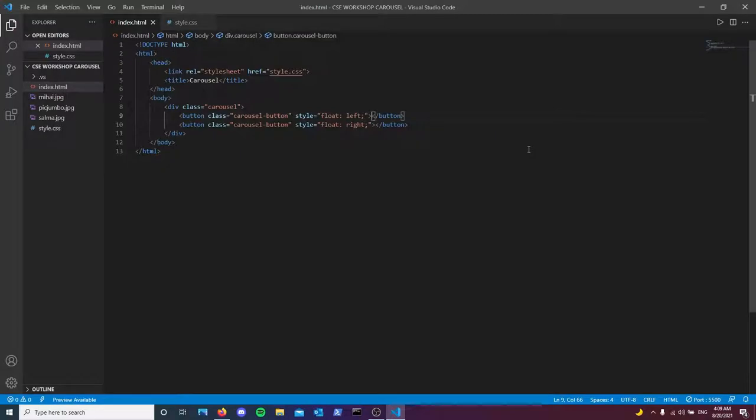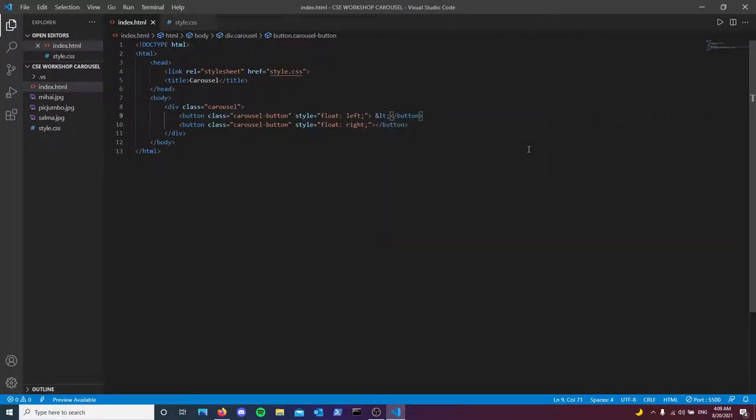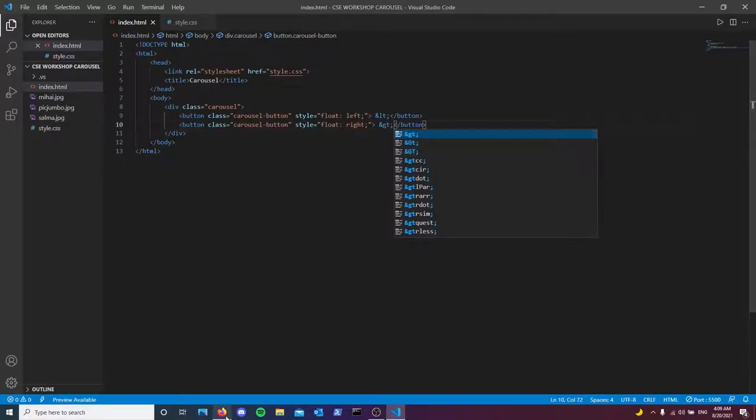So inside of these, I'm just going to have the greater than and less than signs inside of them. I just don't really have any SVGs or any sort of images to use. So if we increase the size of the page, as you can see, we have our buttons now.